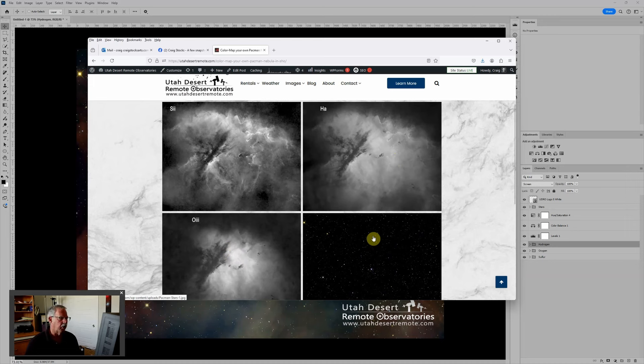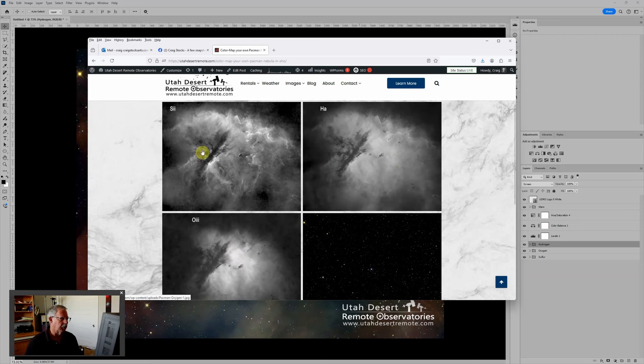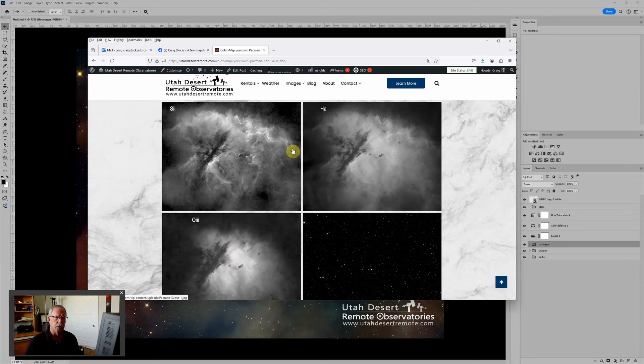Now these have already been processed through PixInsight, stars have been removed, and I've done some cleanup to make this easy because what I really want to focus on is the color mapping technique using what I think of as kind of the universal and probably the easiest color mapping technique.